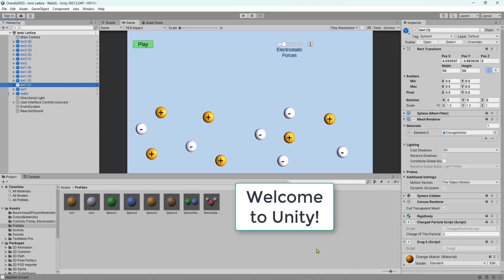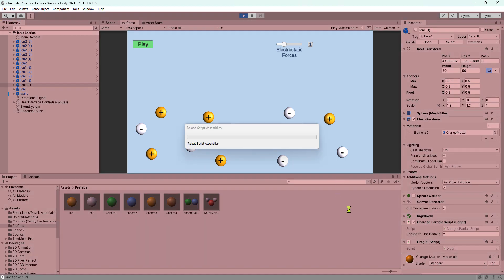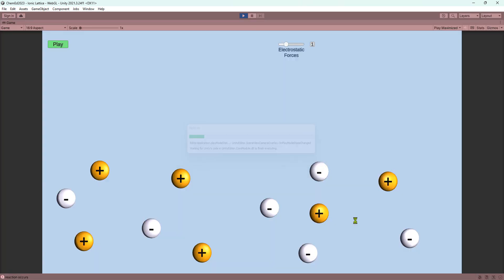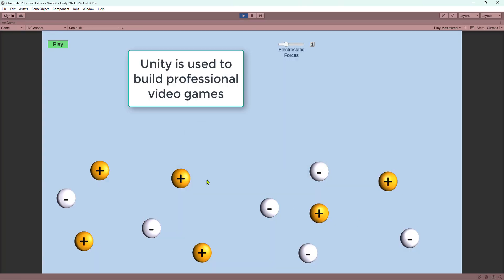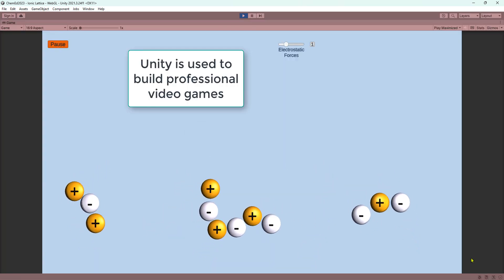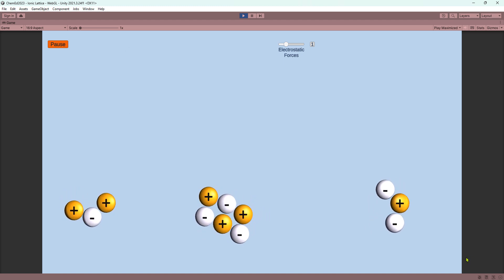So this is Unity. In the middle of the screen you can see something that looks like chemistry. I'm going to teach you how to create simulations using the power of Unity that I think you'll find enjoyable and very educational.